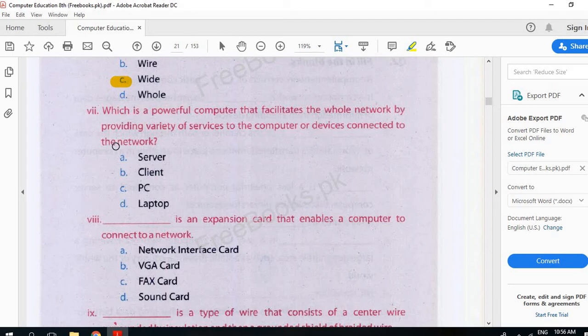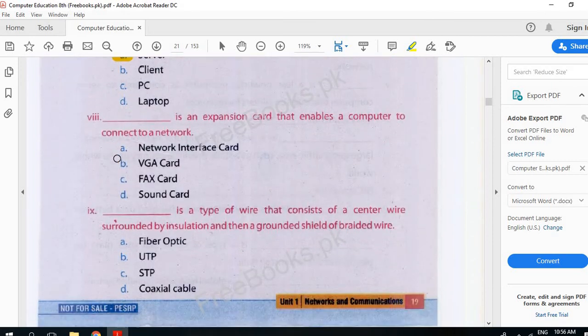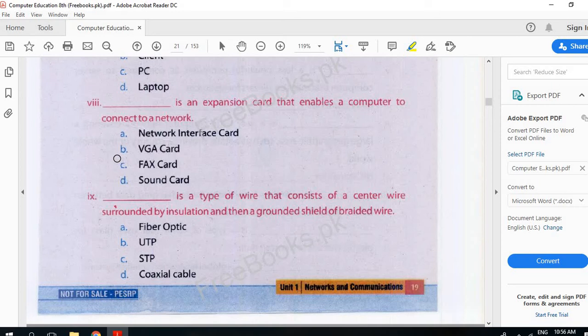An expansion card that enables a computer to connect to a network. Network Interface Card.